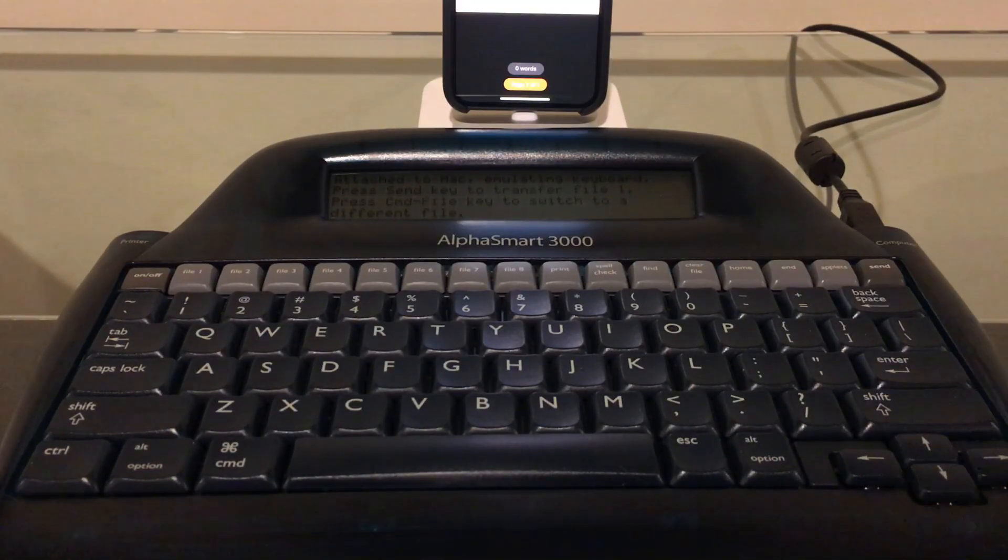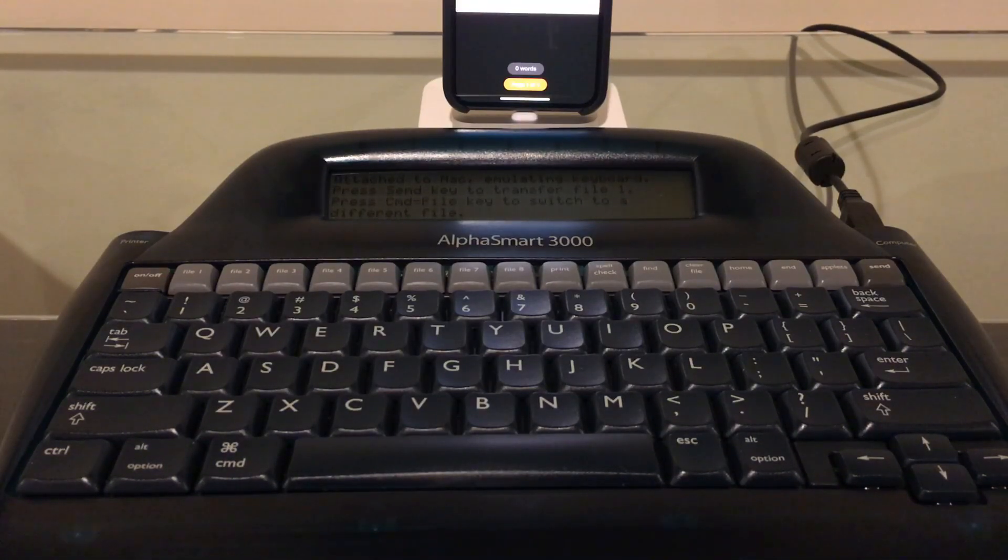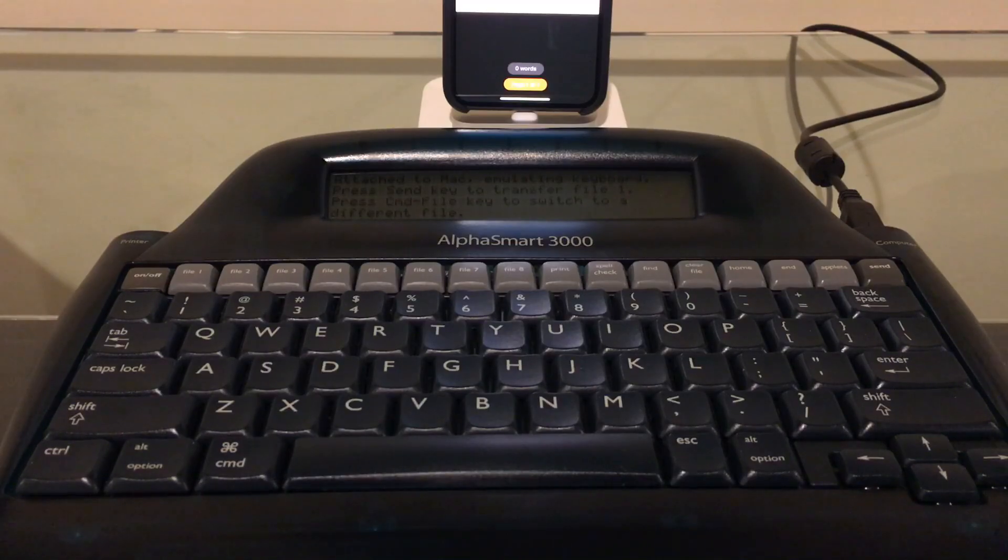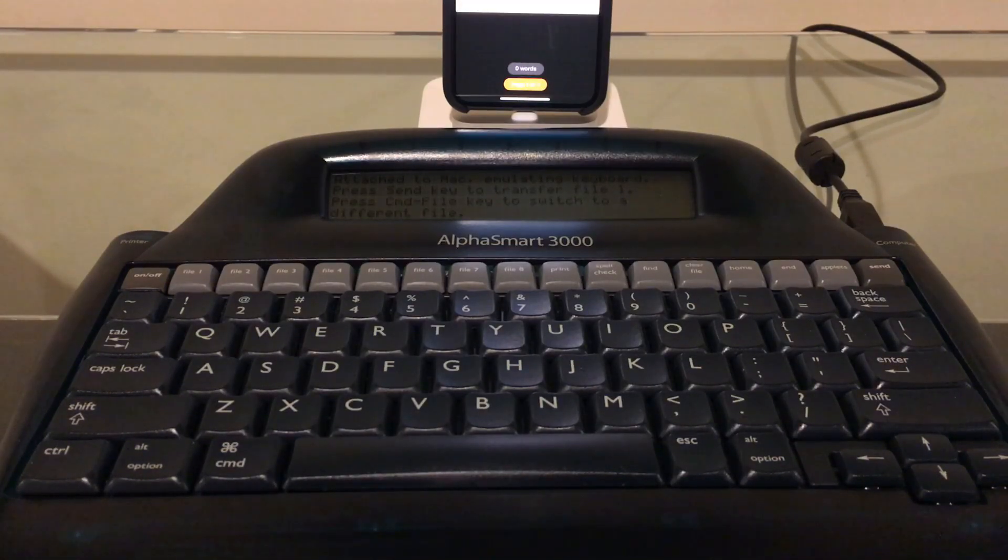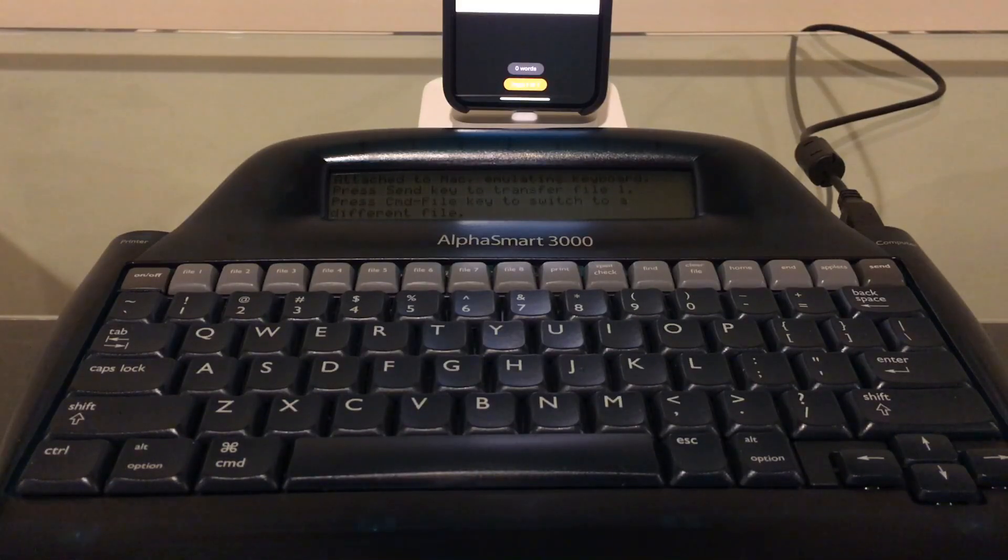If I plug this into any other device other than an Apple product, it says it's a PC keyboard. So obviously PC is the default, and it only switches over to the Mac mapping if it detects an Apple device on the USB bus.